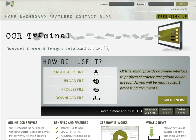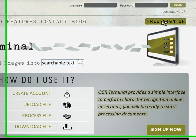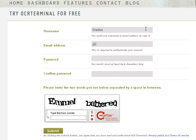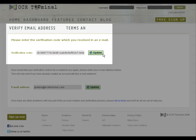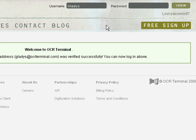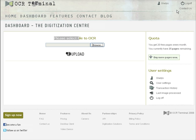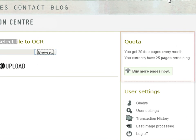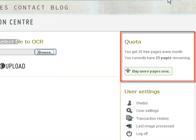To begin, click on Create New User. The process is extremely simple and we will have you set up in minutes. You can then enter our website using your username and password. All users get 20 free pages every month and you can check how many you have left here.